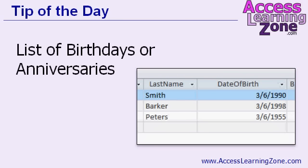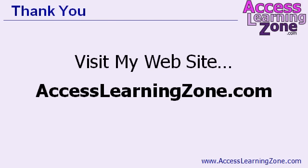Now that you have your list of birthdays, you can use this query to feed any report or other form that you want to generate. If you want to send mail, or if you want to generate a report so you can print it out and give it to your people on the phones. Whatever you want to do with this information, you have it in a query.